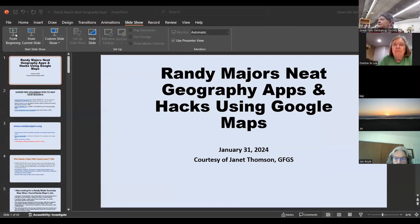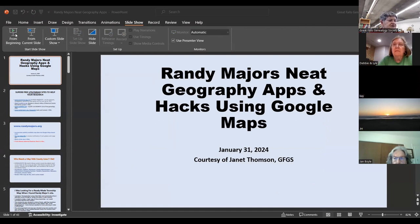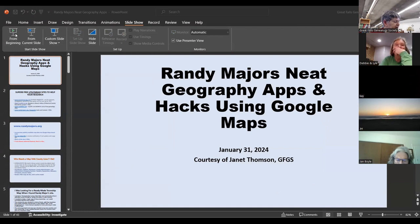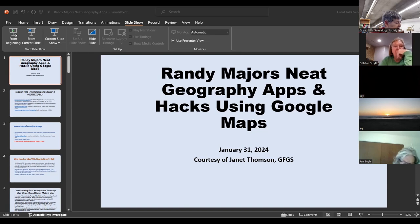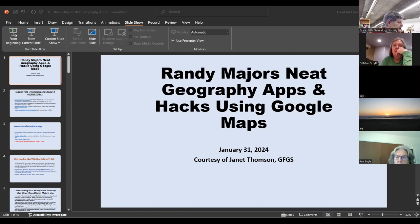Randy Majors is among several people who have given much genuine, heartfelt help to genealogists. I'm going to feature these people briefly before going to Randy's materials. I want to remind you again of Steven Morris's site.